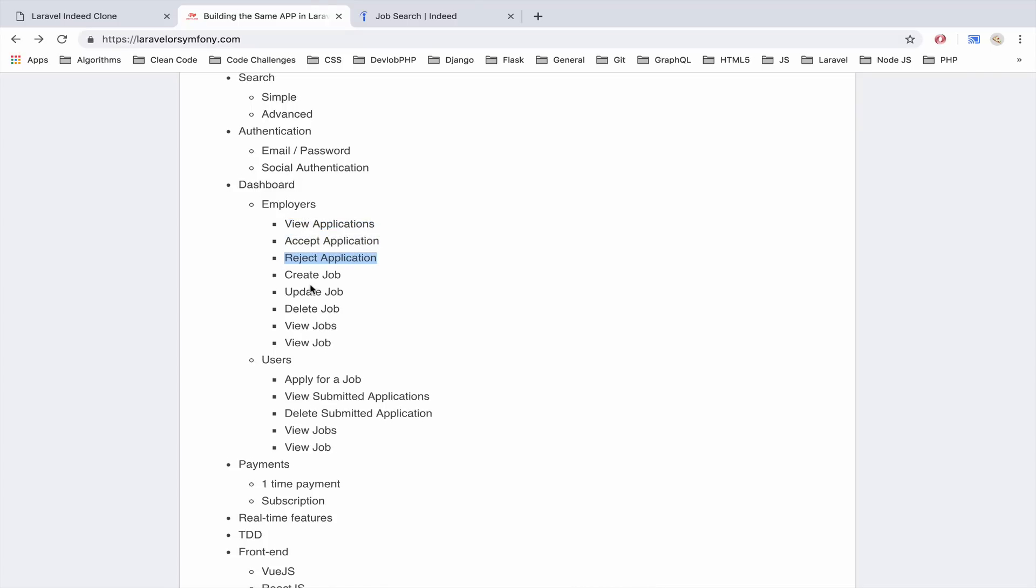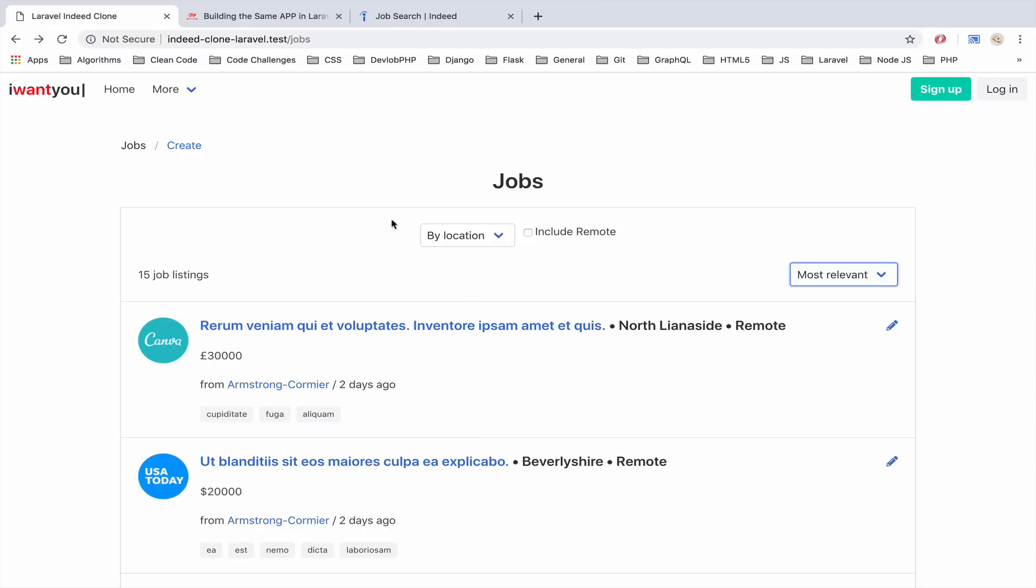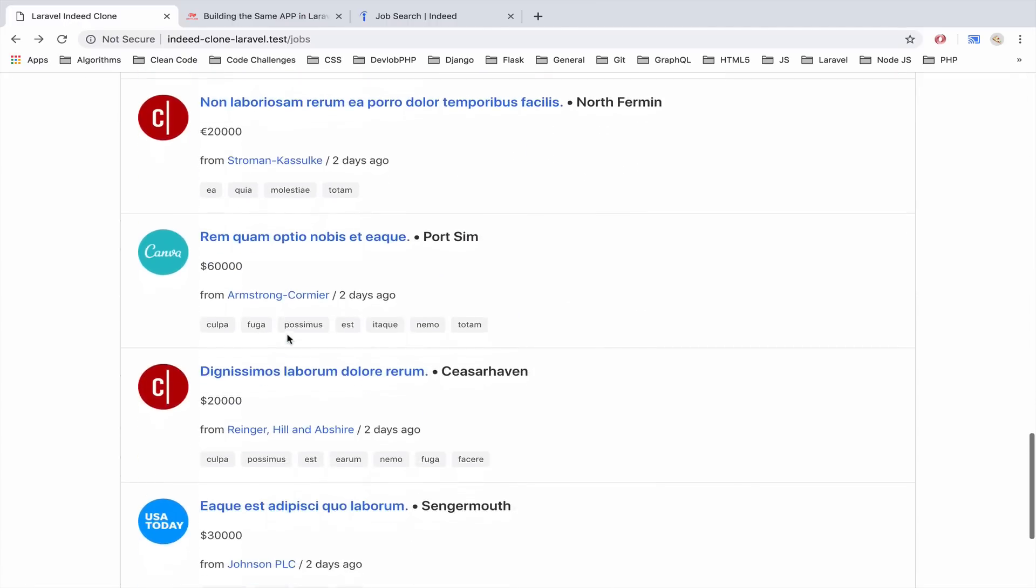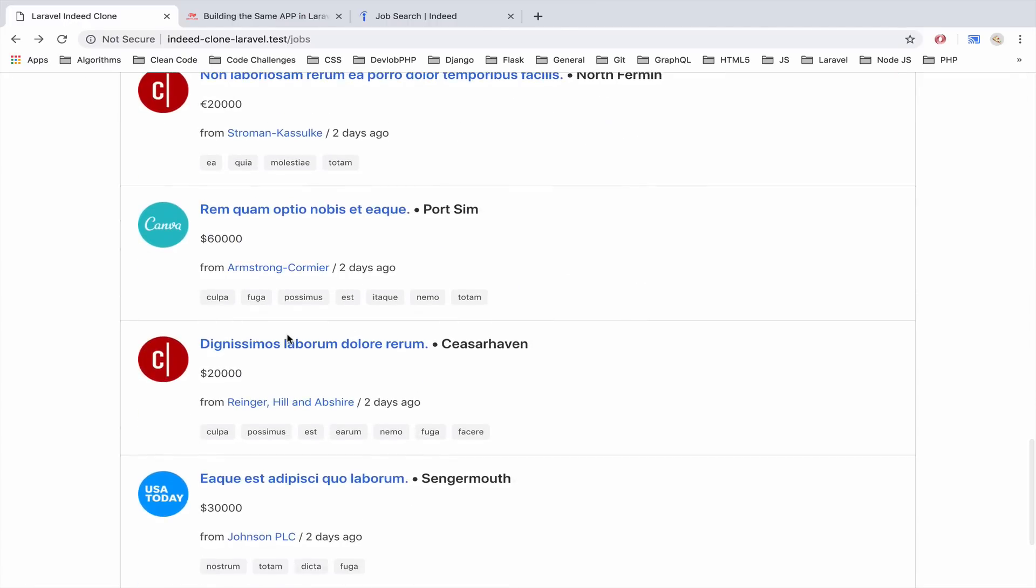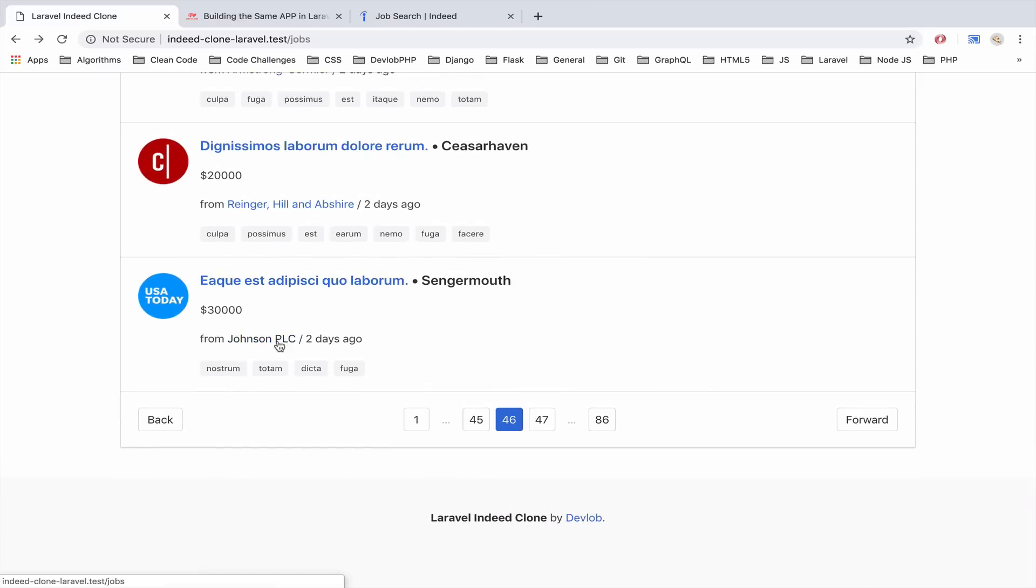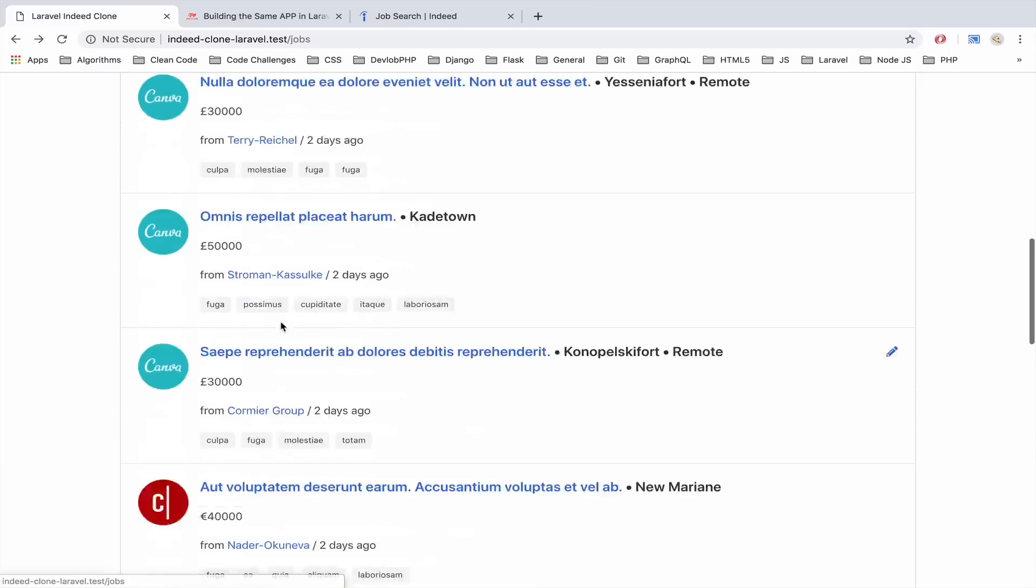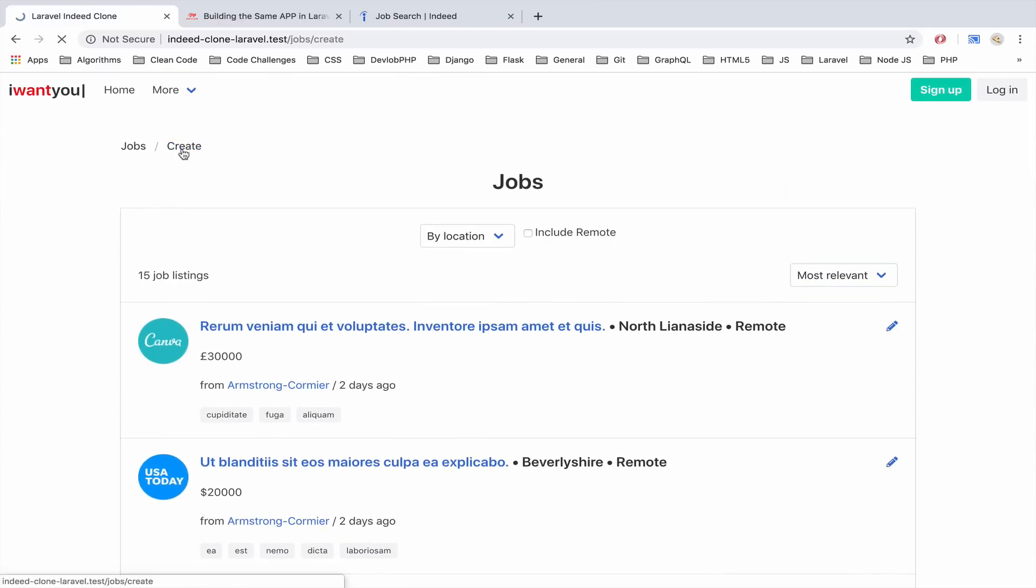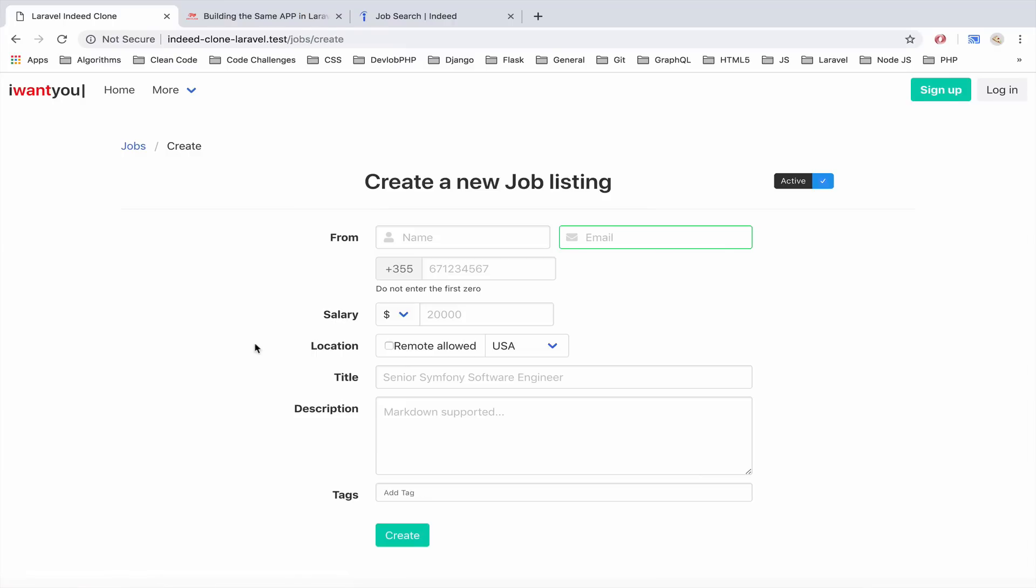They will be able to also create, update, delete jobs and of course view all the jobs they have submitted and view a single job. For example this is all the jobs for the user, for the end user to go and apply and if I go to create this is what the employer can use in order to post a new job.